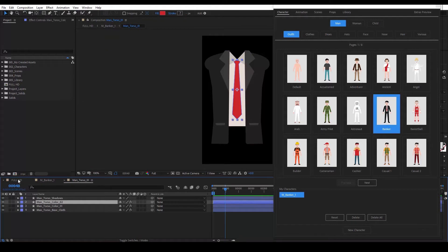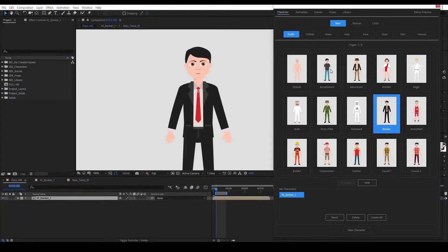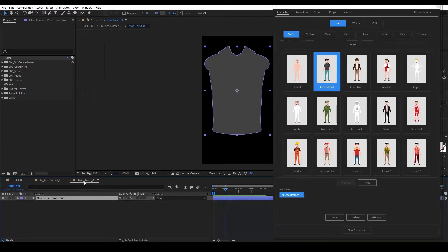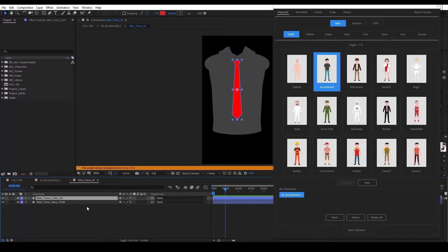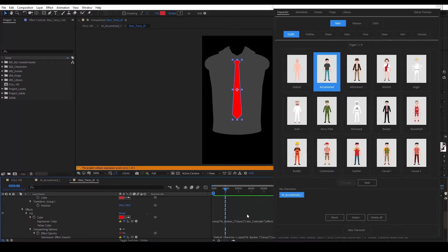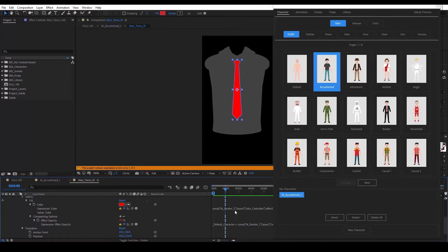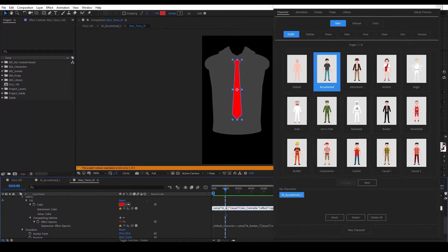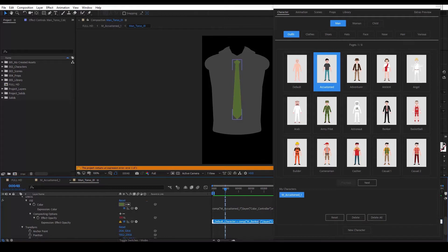We go back to our main comp and select the accustomed outfit. We head to the torso_01 comp and paste the shape layer that we copied. We get an expression error — let's fix it. We select the layer, hit W on our keyboard to reveal the expression properties, and then in those two parentheses we just type the name of the outfit we are currently using. In this case, it's 'accustomed'. Problem solved.